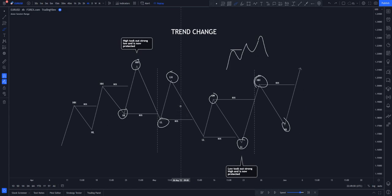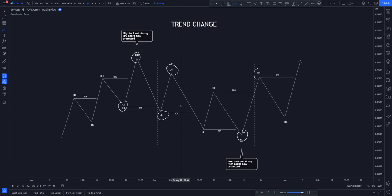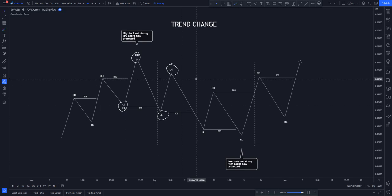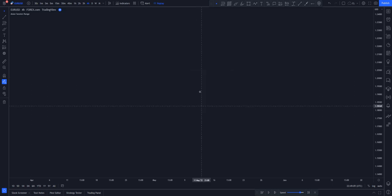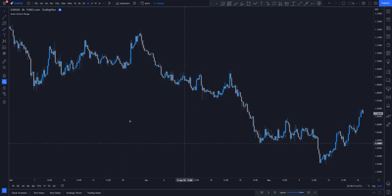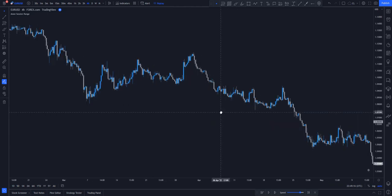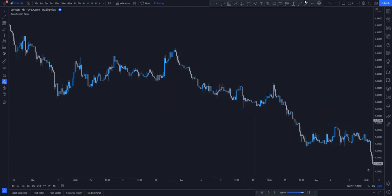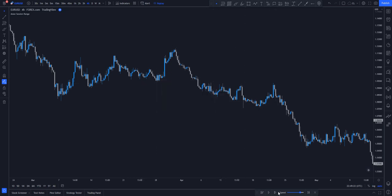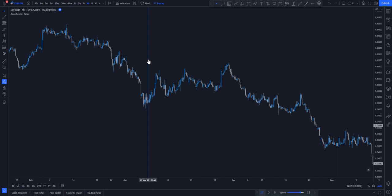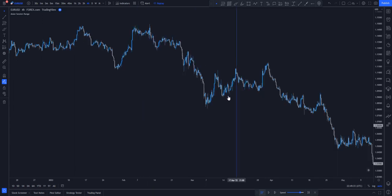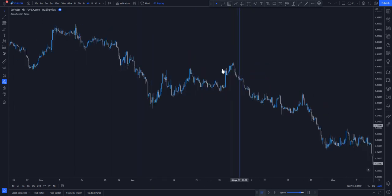That is basically how price looks. Now let's move to the live chart so I can explain to you how price changes in structure.